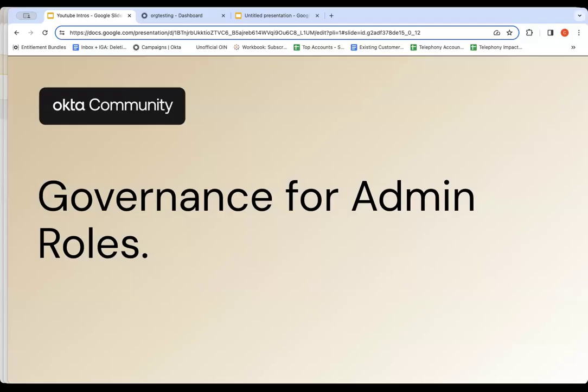Hello, everyone. My name is Christian Maioris, and I'm on the Product Acceleration team for Okta Identity Governance, and welcome to another exciting video about governance.